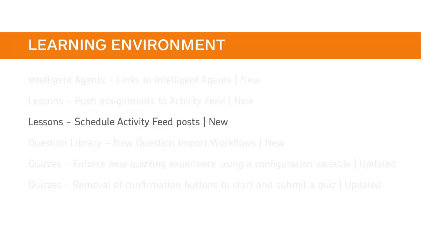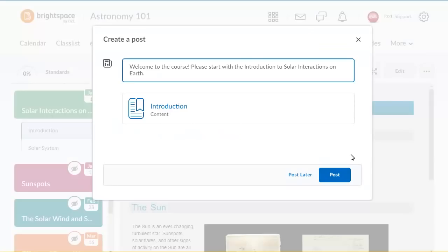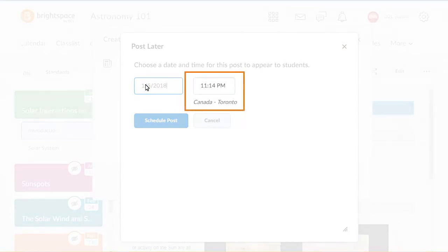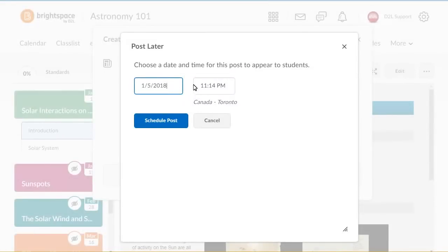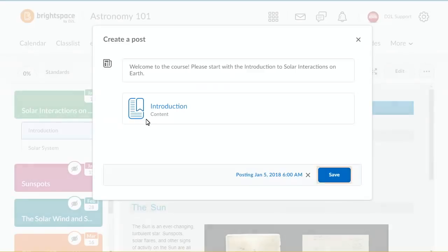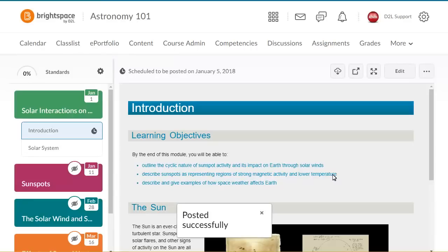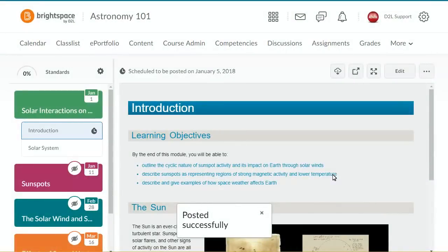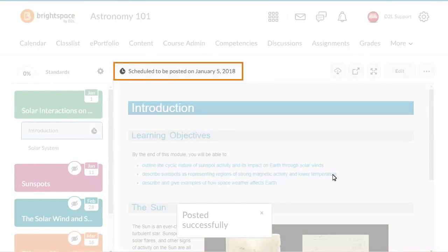Instructors can now schedule posts to display at a specific date and time when using the Post a Course Homepage option in Lessons. When you create a post for activity feed in Lessons, click Post Later and choose a date and time that you want the post to become available to learners. When you are ready, click Schedule Post, then click Save. An icon in the table of contents shows that the post is scheduled, and the same icon appears in the content with a description of when the information will be posted.